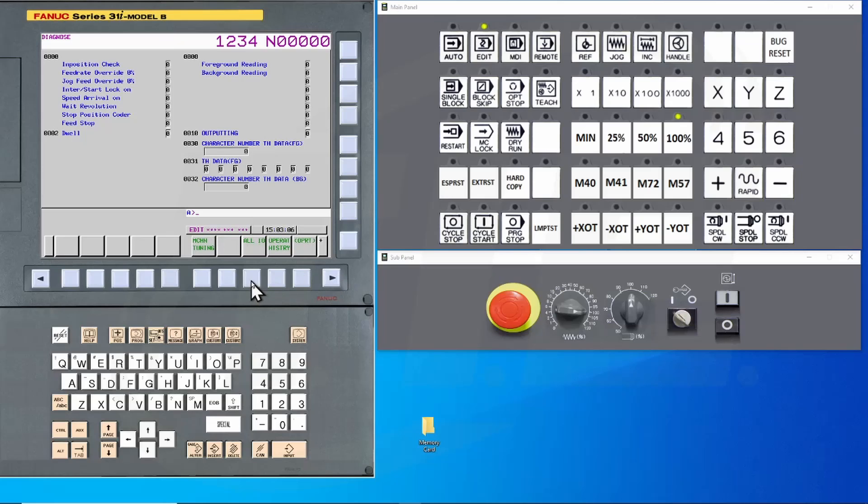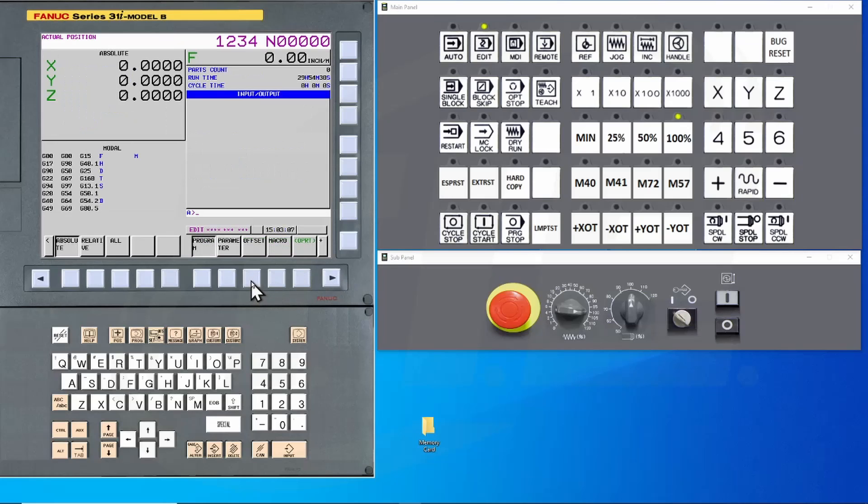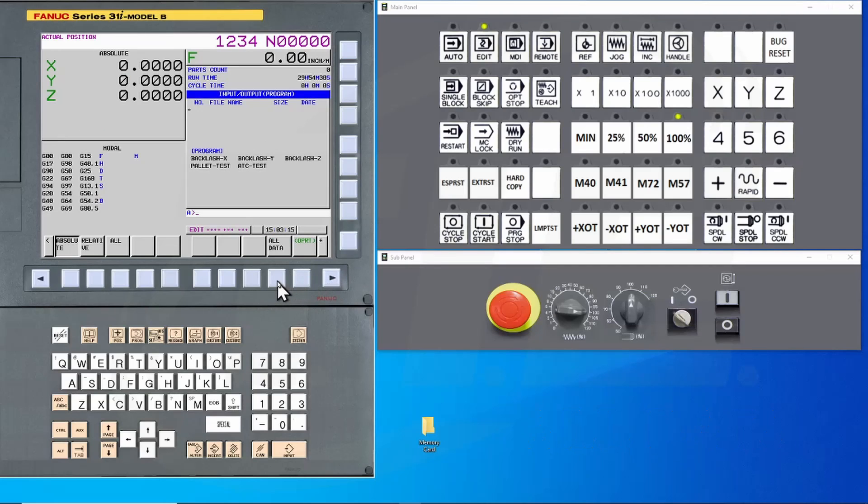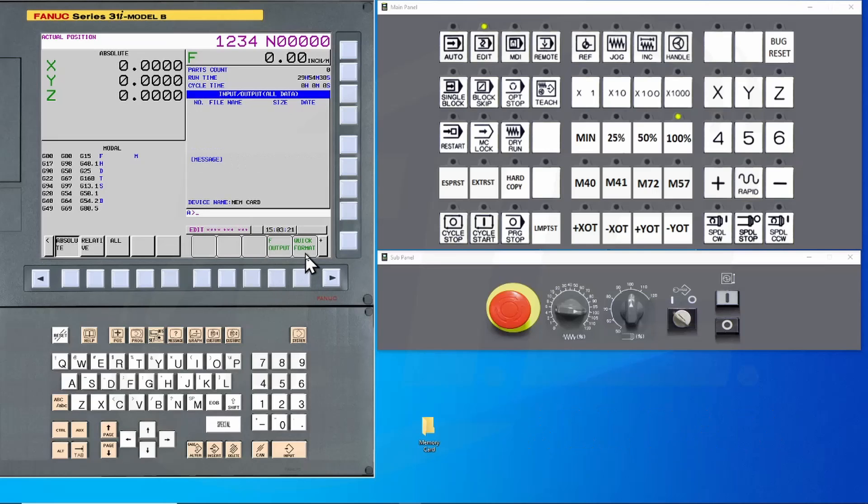This time we're going to hit the Continue button until we see All Data. Press this button and then the Operation key.